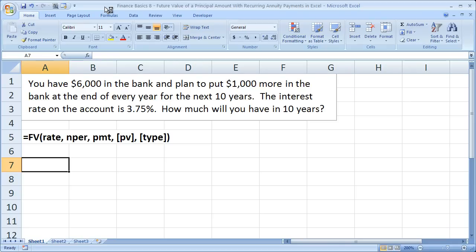In this Finance Basics 8 tutorial from Teach Excel, I'm going to show you how to find the future value of an amount of money that includes a principal plus annuity payments over the years.